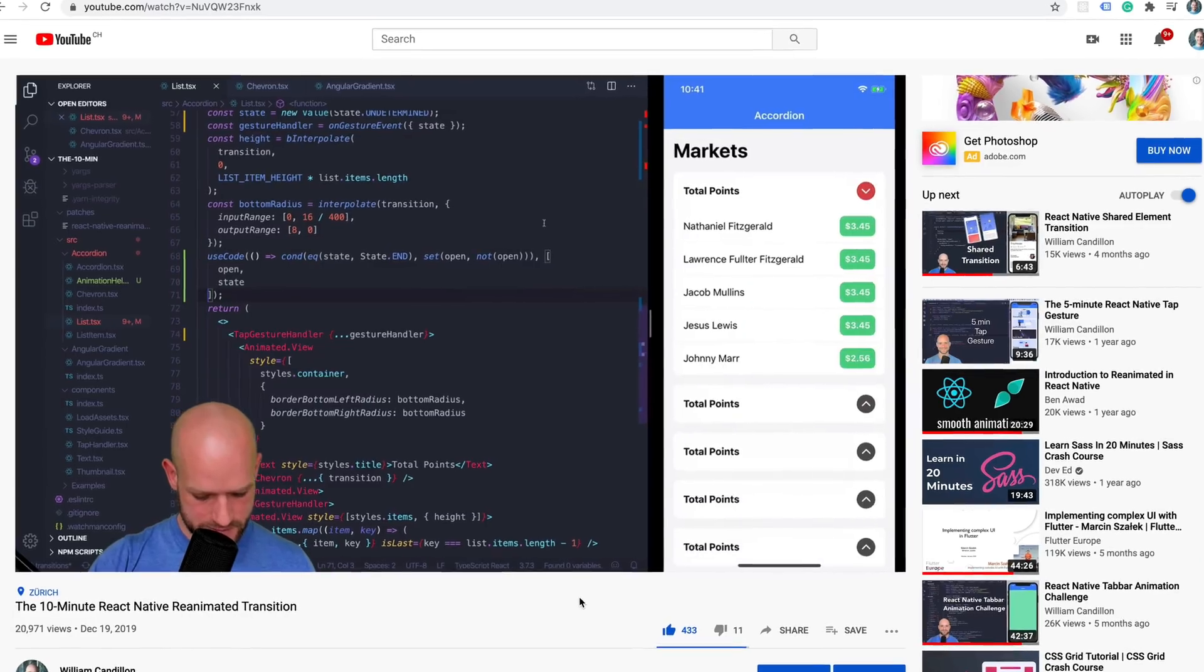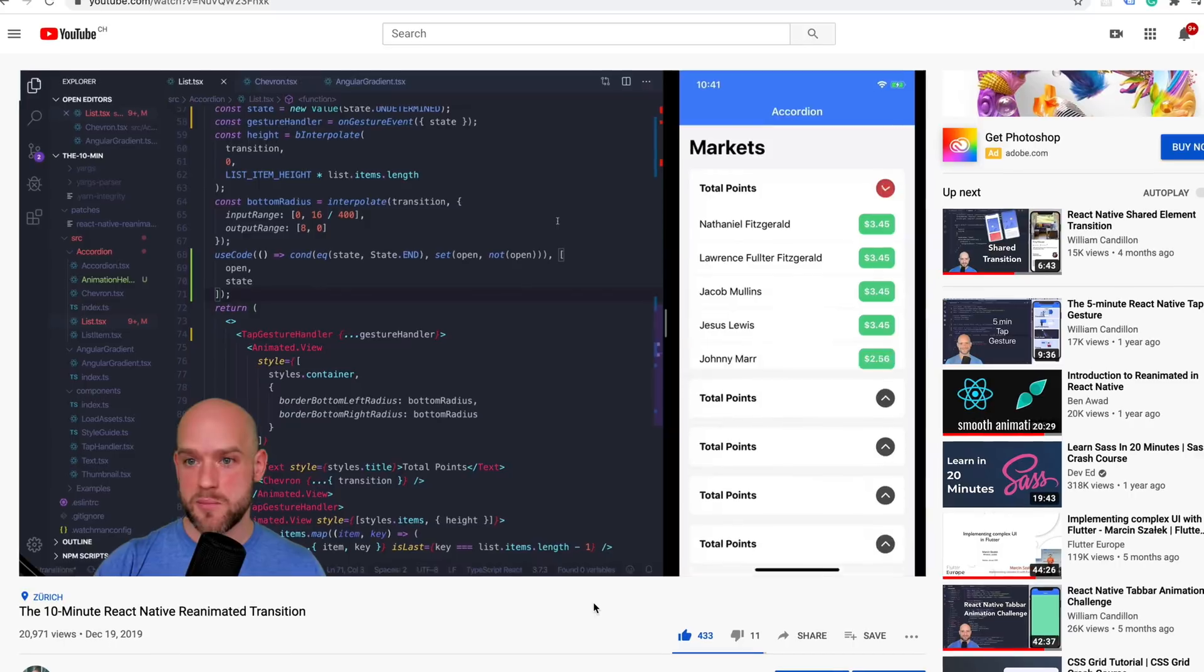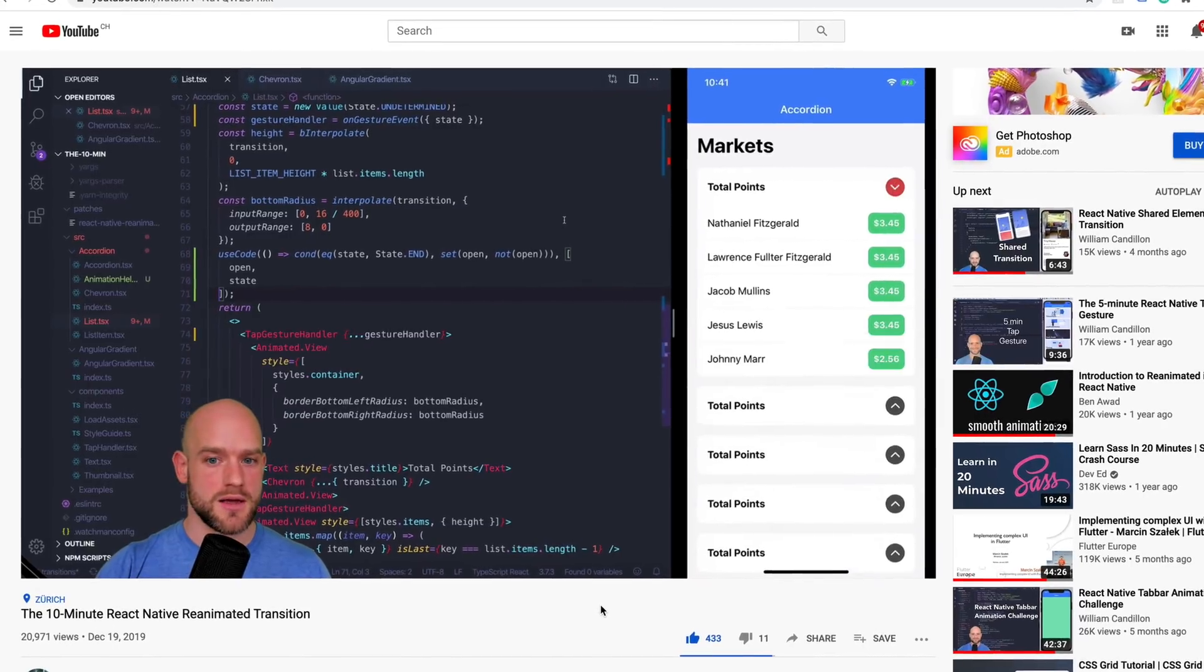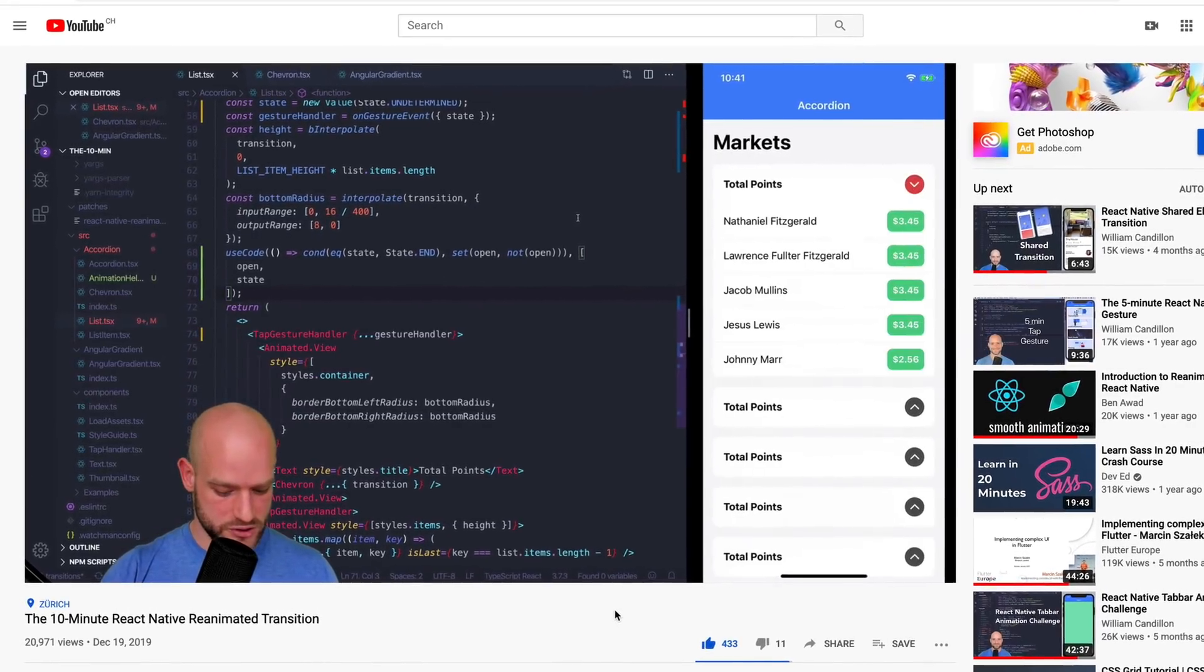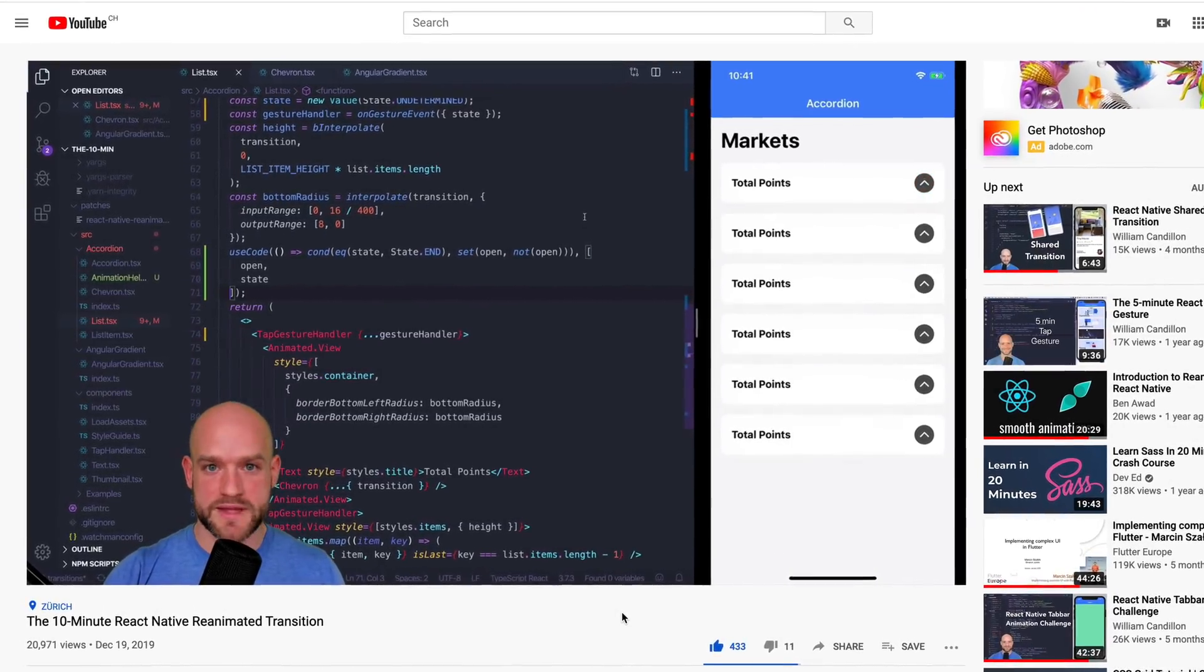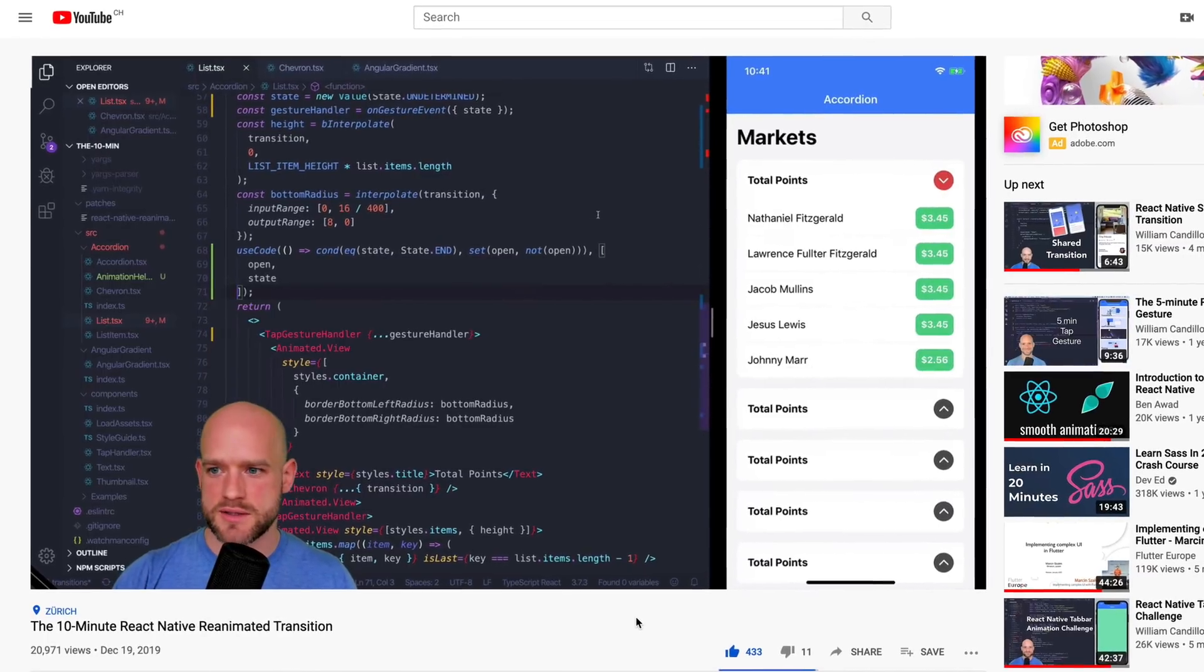Couple of months ago, we've built an accordion user interaction in React Native. And this user interaction relied on us knowing in advance the height we needed to expand to. And you have been mainly asking me, can we do it with a dynamic size? And the measure function is going to allow us to do exactly that.